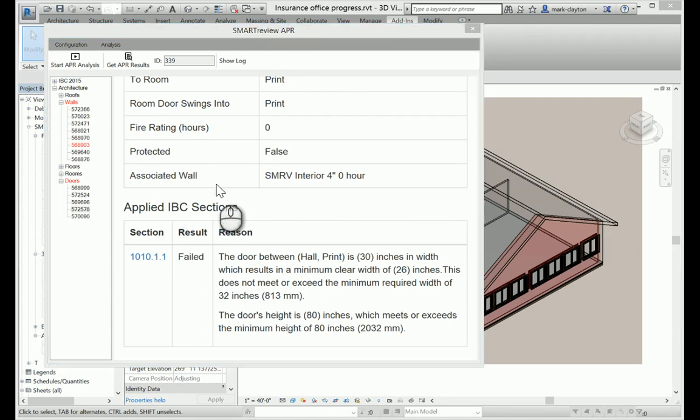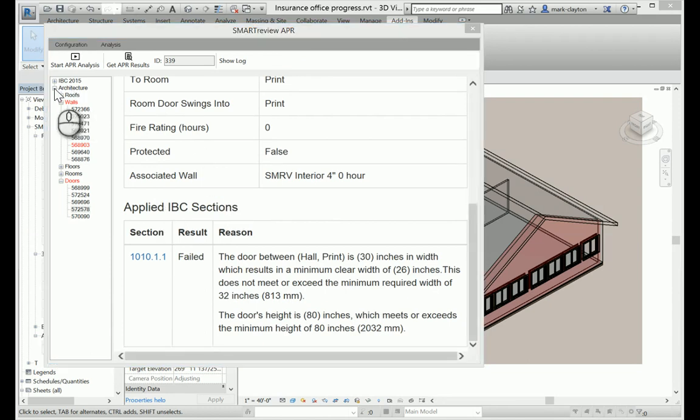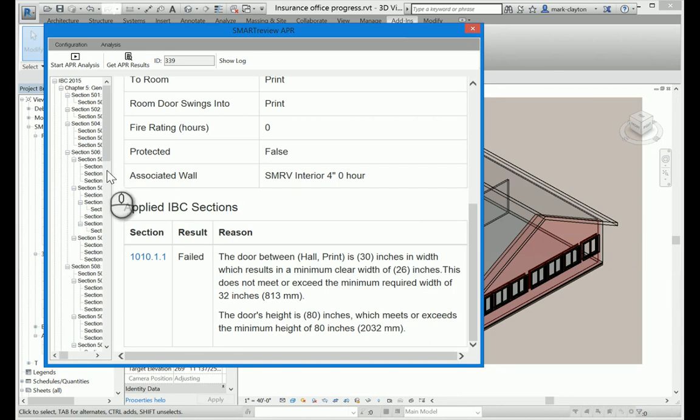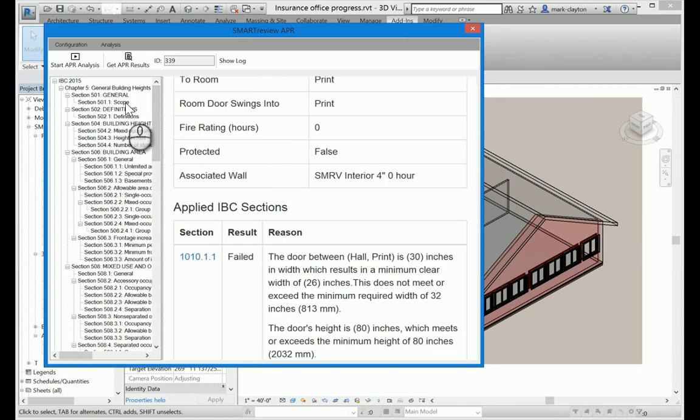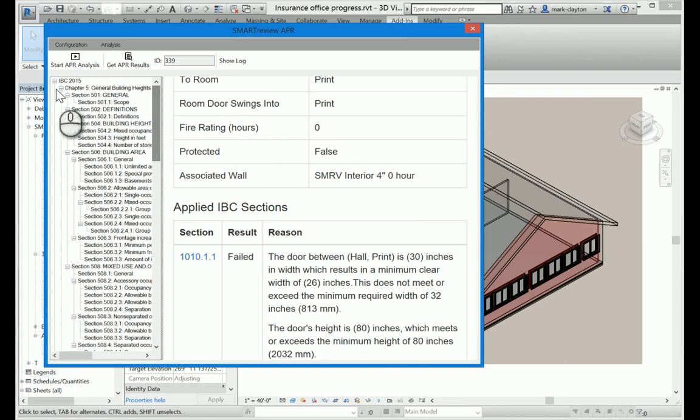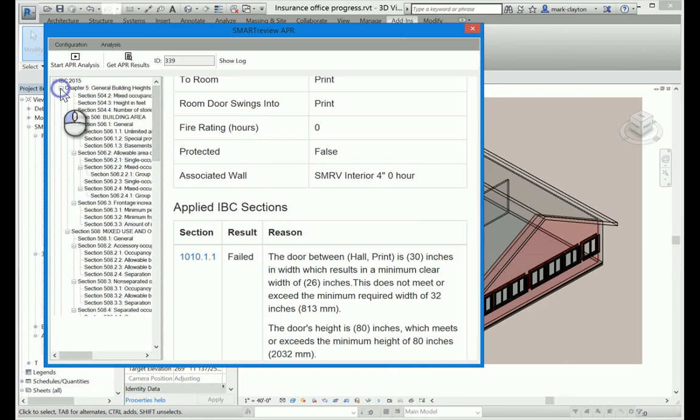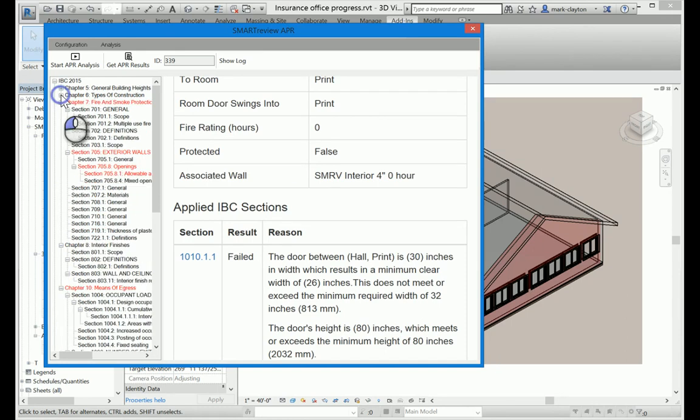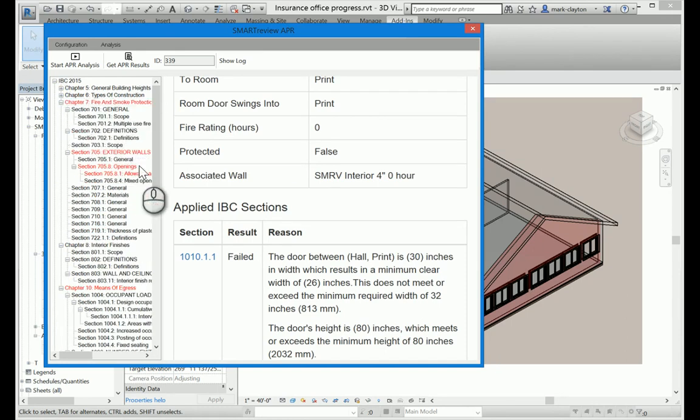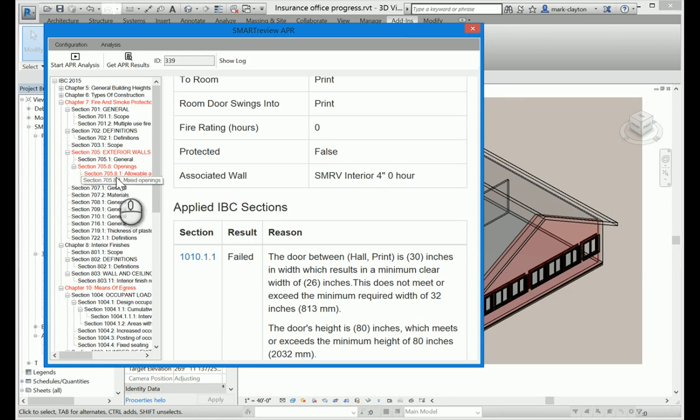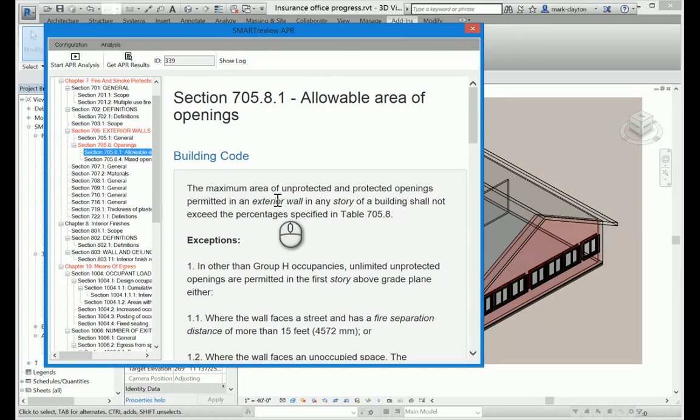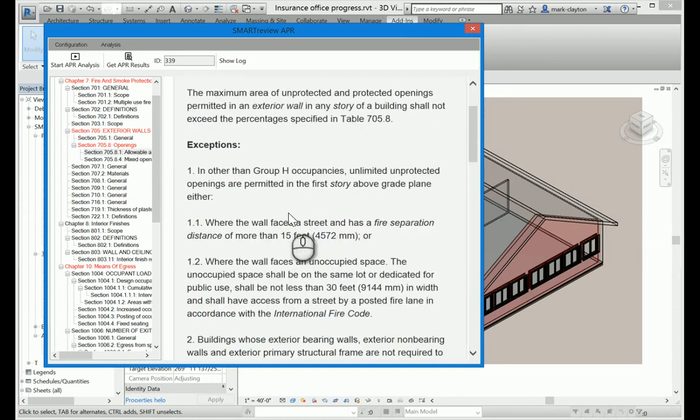Another way to look at the results is to browse the building code hierarchy. So I'll close the architecture hierarchy and open up the IBC hierarchy. I can expand and collapse sections of the code to navigate through it. Now, since there's no problems in Chapter 5 building heights and areas, I'm going to close that down. There's no problems in Chapter 6 types of construction, so I'll close that one. There is a problem in Chapter 7, fire and smoke protection. And I can come down here and see the problem in section 705.8.1, allowable areas of openings.